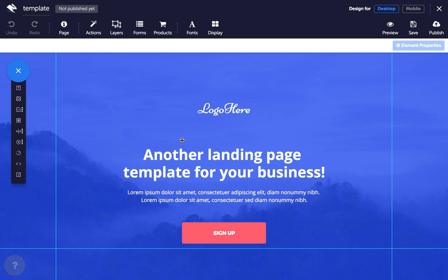So you've created your first page in the Page Builder and now it's time to see what it looks like live on the web. If you're not sure whether your page is published already or not, check the publish status in the top bar. It will either say published or not published yet.